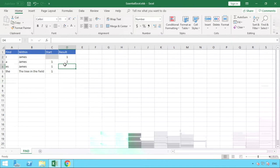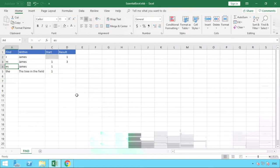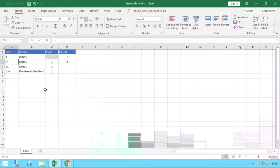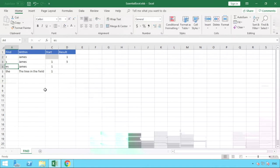And that would be exactly the same scenario. So if we change our A here to M, our formula updates and you can see our result is now the number three. If we put the letter S it will now give us the position of five because it's in that fifth position there.